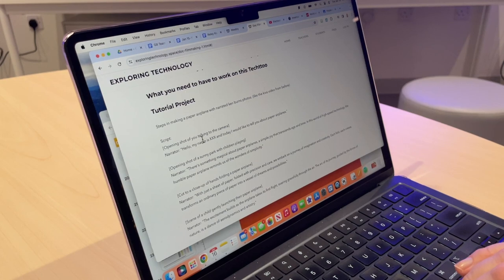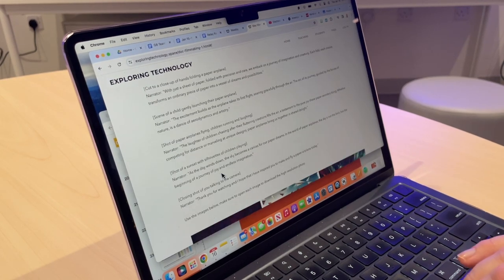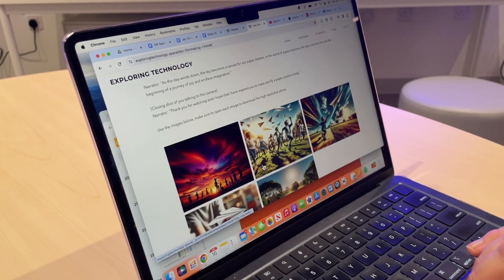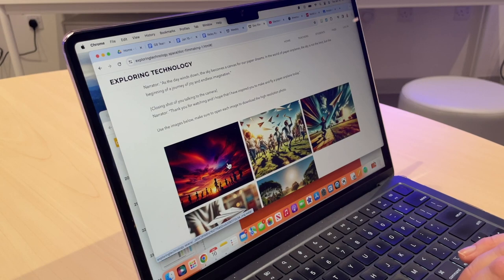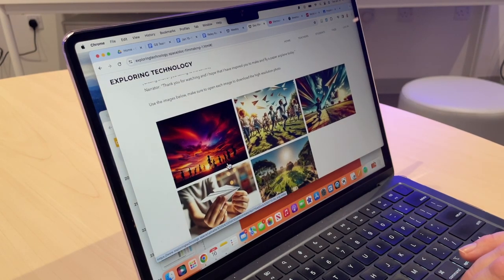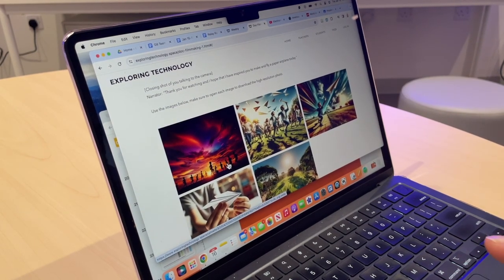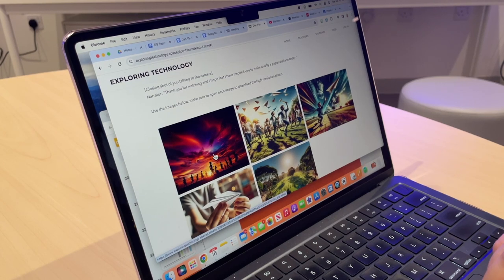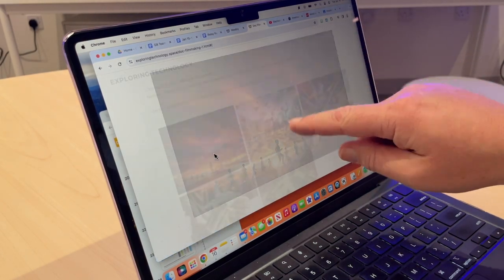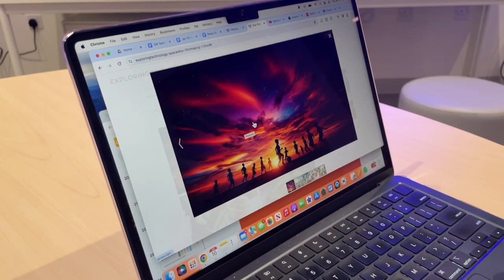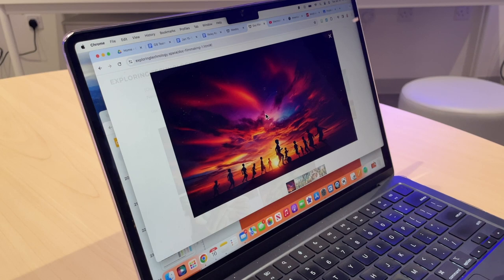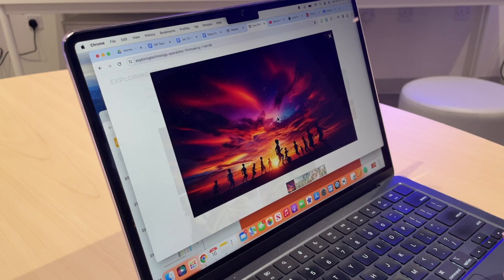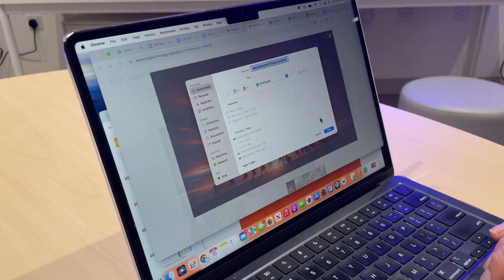But what I do have here is the script and the images that you're going to need. So the first thing that we need to do is download the high-resolution version of these images. I'm going to tap on them. You can see it's spinning, opening up the high-resolution version. Then I'm going to two-finger tap and do save image as, and save that to my downloads folder.